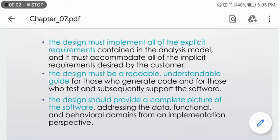Hello everyone. The next point of chapter number seven, unit number three is design principle — specifically the design process and design quality.